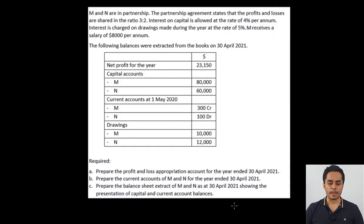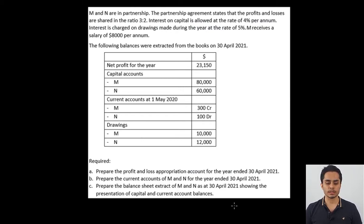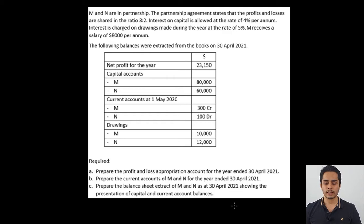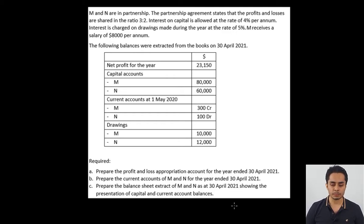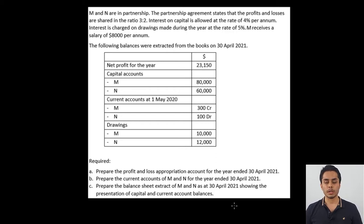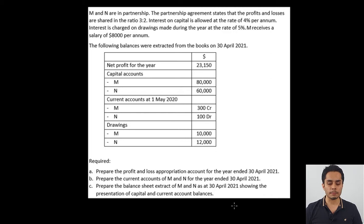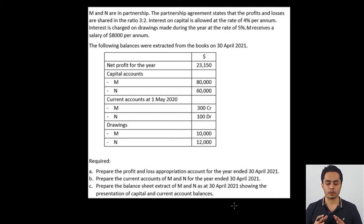The question we have here is: M and N are in partnership. The partnership agreement states that profits and losses are shared in the ratio 3 to 2. Interest on capital is allowed at a rate of 4% per annum. Interest is charged on drawings at a rate of 5%, and N receives a salary of 8,000 per annum. Following balances are given: net profit, capital balances, opening current balances, and drawings for the year. We need to prepare the profit and loss appropriation account, the current account, and the balance sheet.